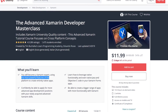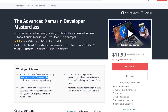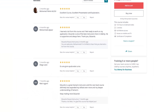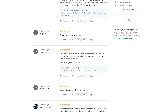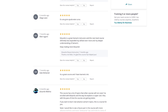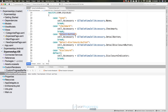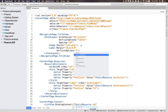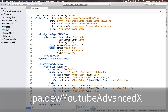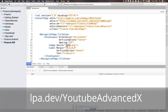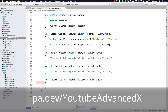Today's video sponsor is the Advanced Xamarin Developer Masterclass. Taking over from where the Xamarin Masterclass finished, this course gets into Advanced Xamarin Training and moves you from beginner to expert Xamarin Developer in no time flat. Visit lpa.dev/YouTubeAdvancedX or click on the link in this video.